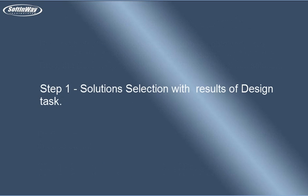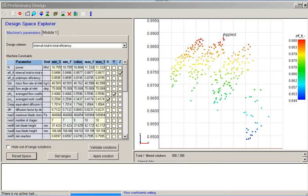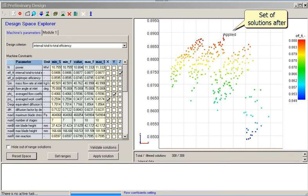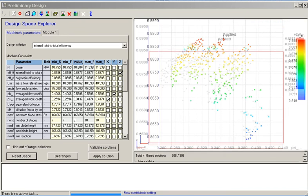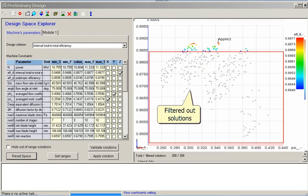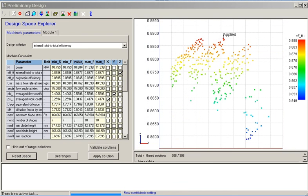Step 1: Solution selection using the results of the design task. The aim of this step is to prepare the design space for a batch validation run. Since validation runs the direct solver, which executes more slowly than the design solver, it is necessary to eliminate non-perspective solutions from the design space. Filtration can be done for any stored parameters — for example, solutions with lower efficiency are filtered out here.